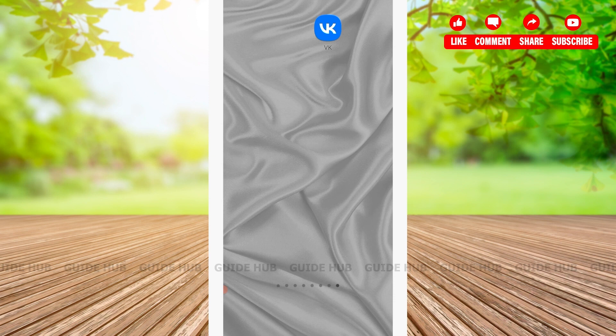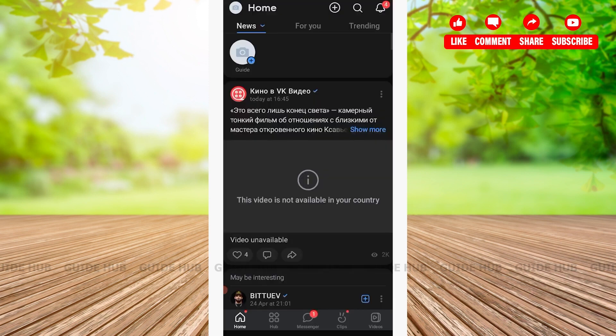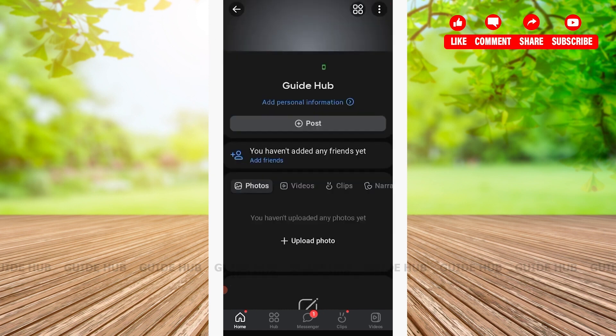The first step is to open the VK app. After opening the app, you'll be welcomed to the home page. On the top left-hand side corner, you'll see your profile icon. Tap on it.